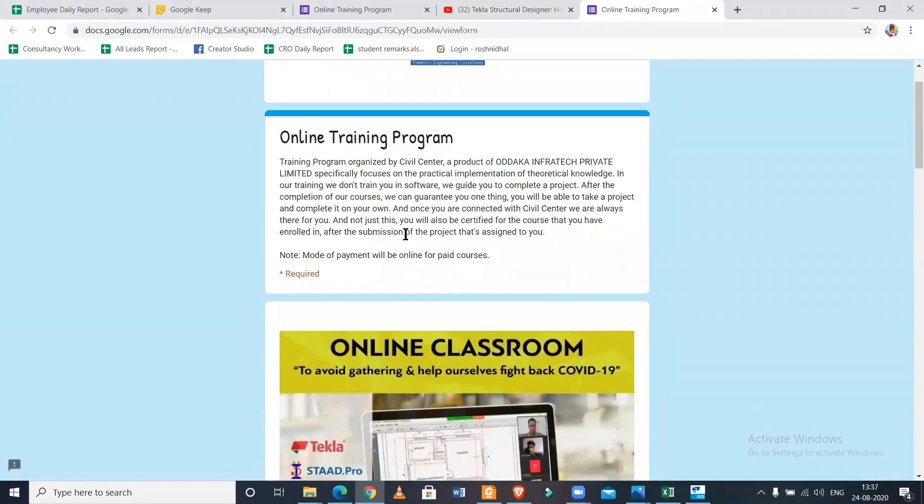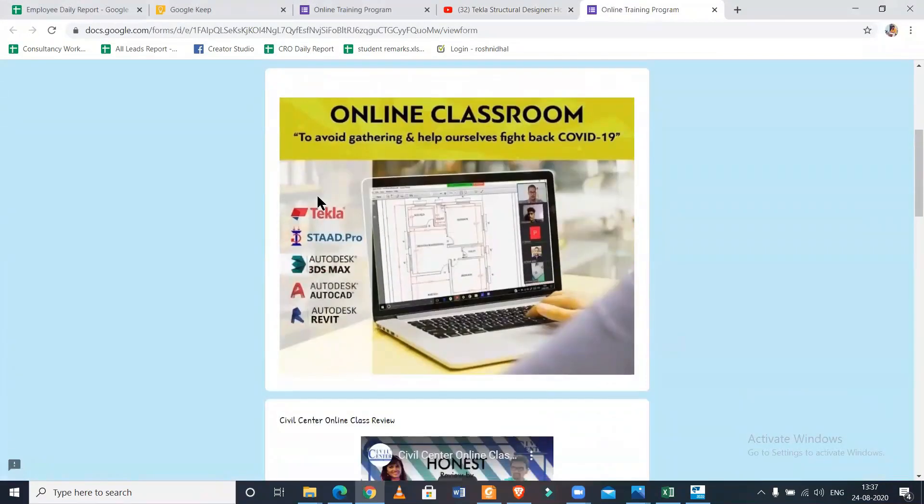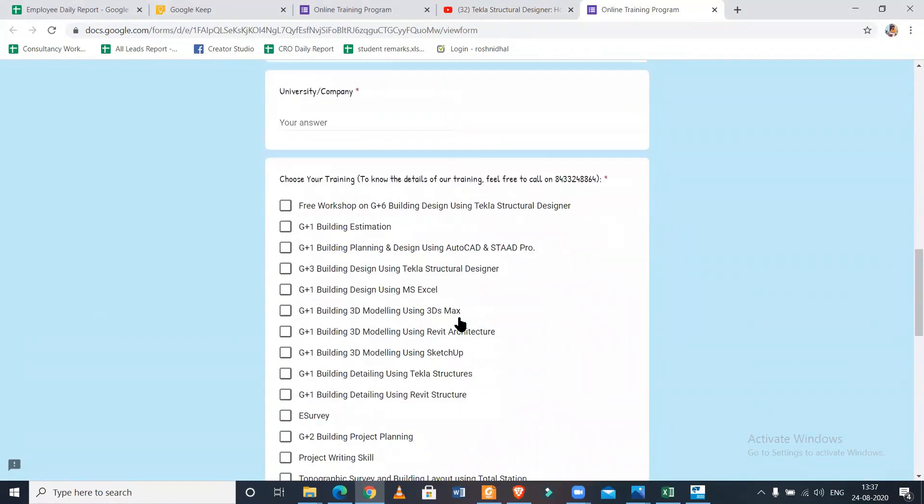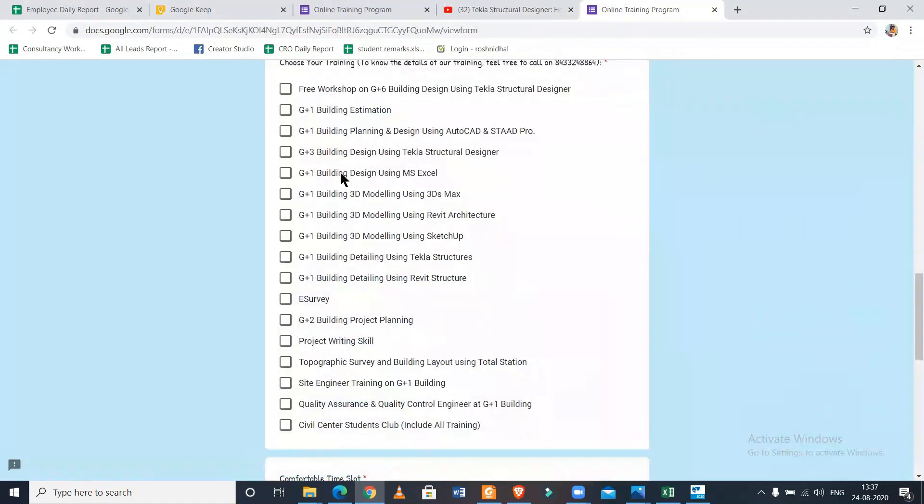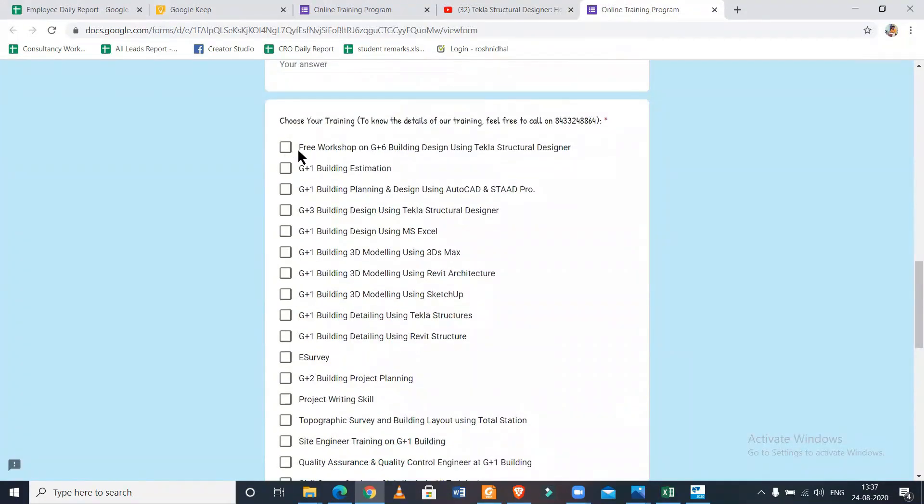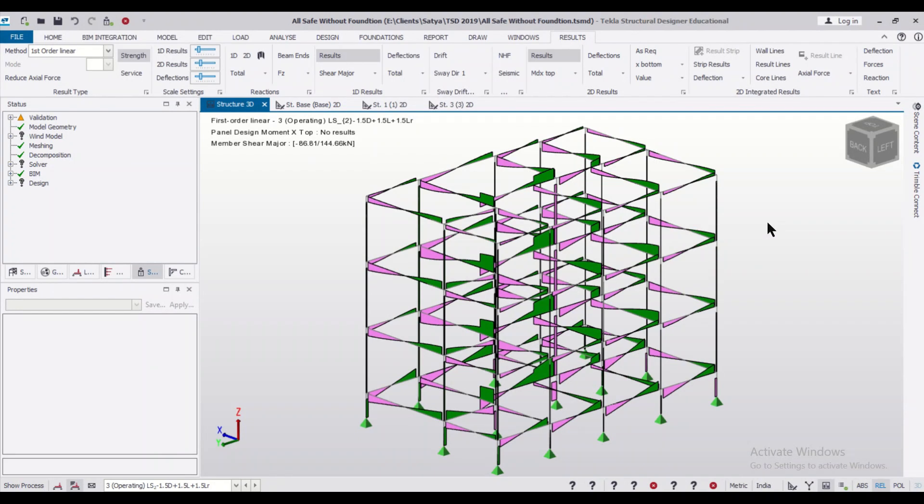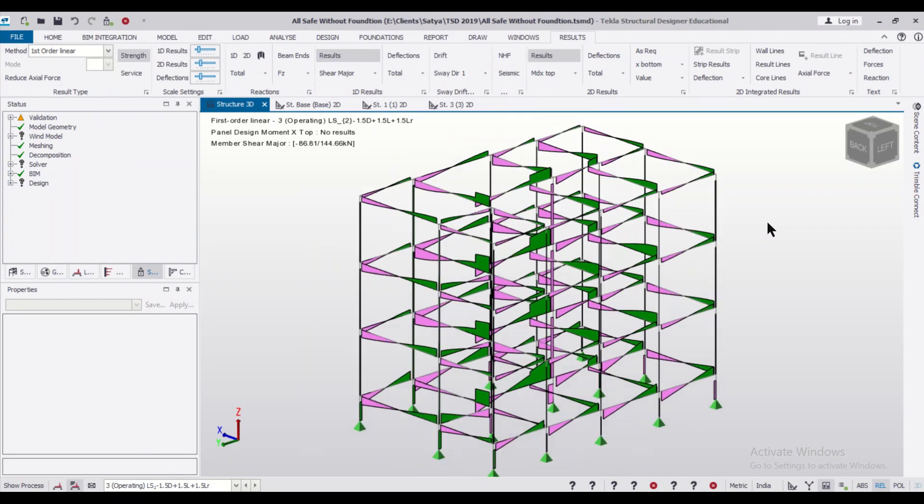That's all for today's video. If you want to become a consultant and if you want to get trained on how to become a consultant, how to deal with clients, how to think like a structural consultant and if you want to get ready for working in the field, you can join our live courses on Tekla Structural Designer and various other courses related to civil engineering.